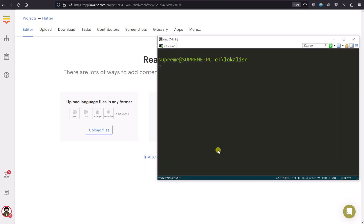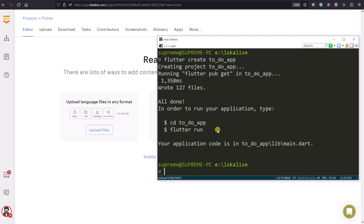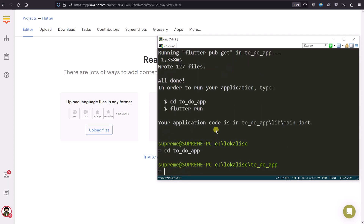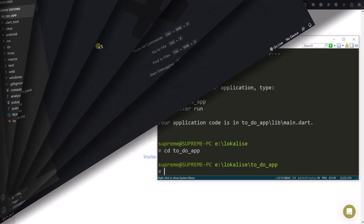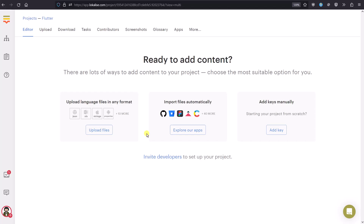To get started, let's create a new Flutter application. It is going to be a simple to-do app. The next step is to create a Localize project, so obviously you will need a Localize account for that. You can grab your free trial at localize.com.